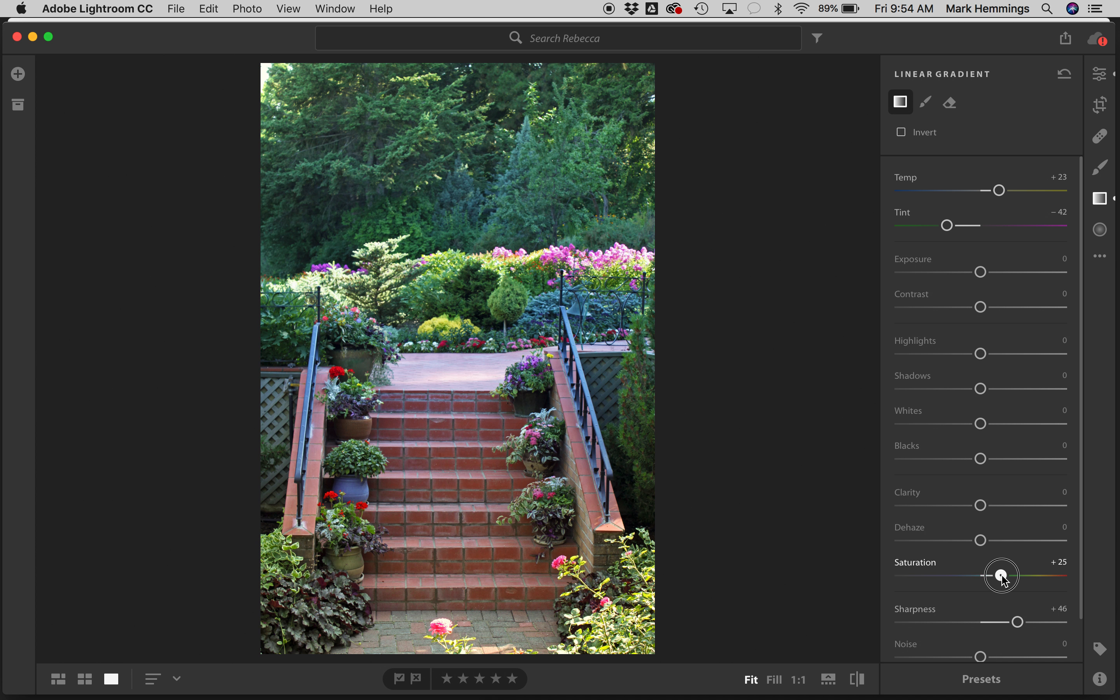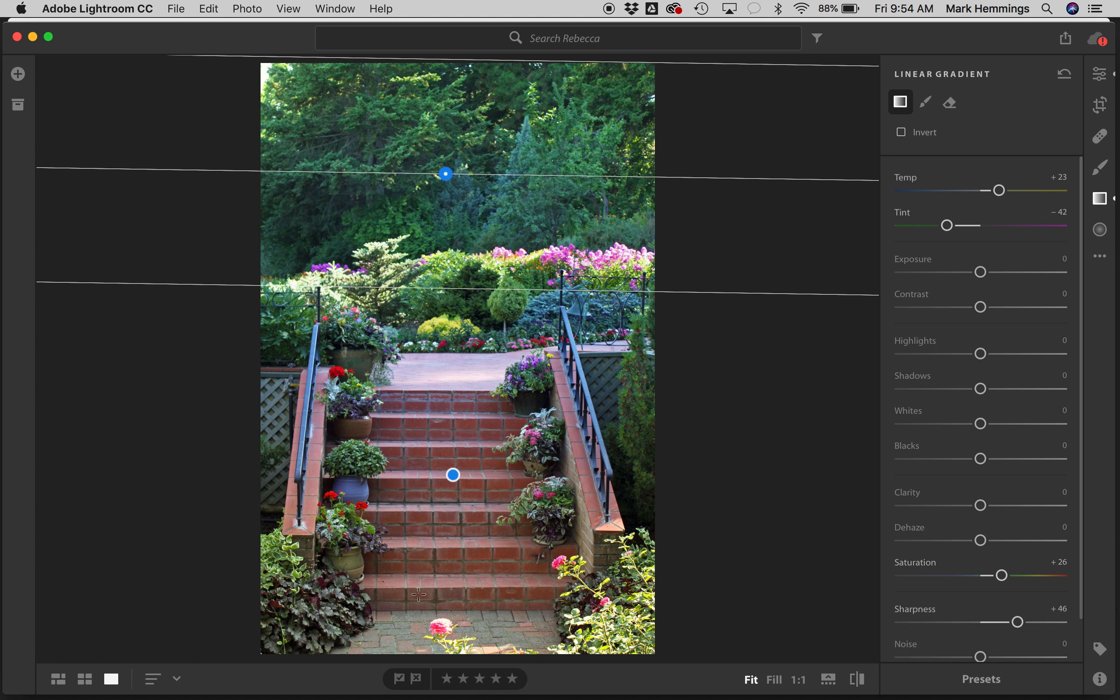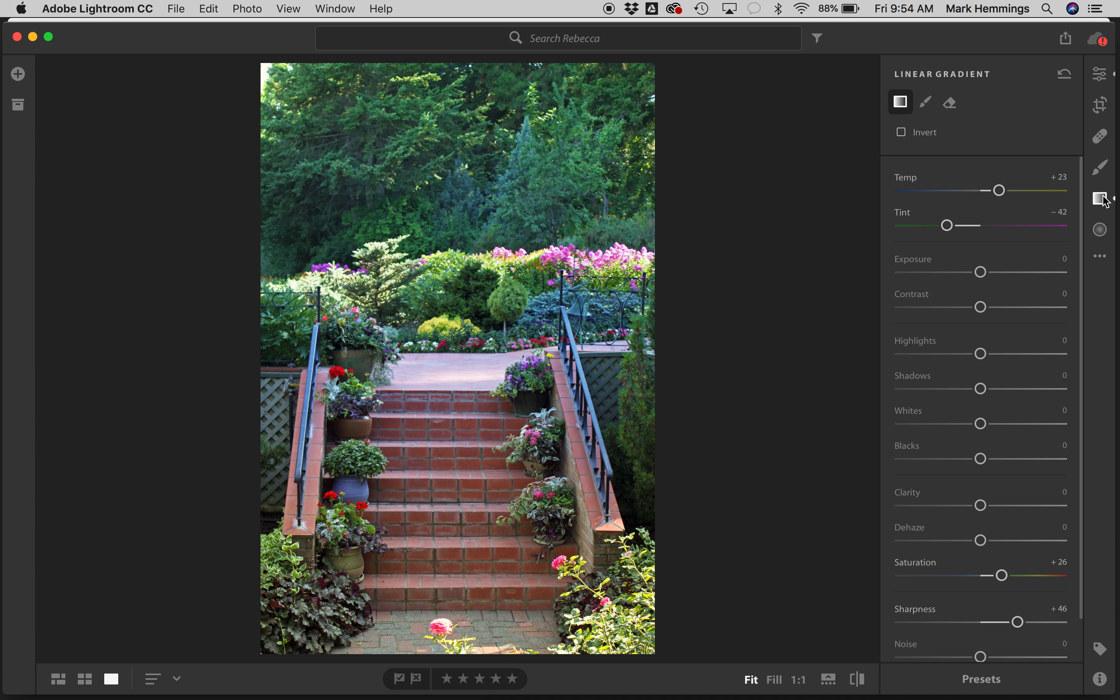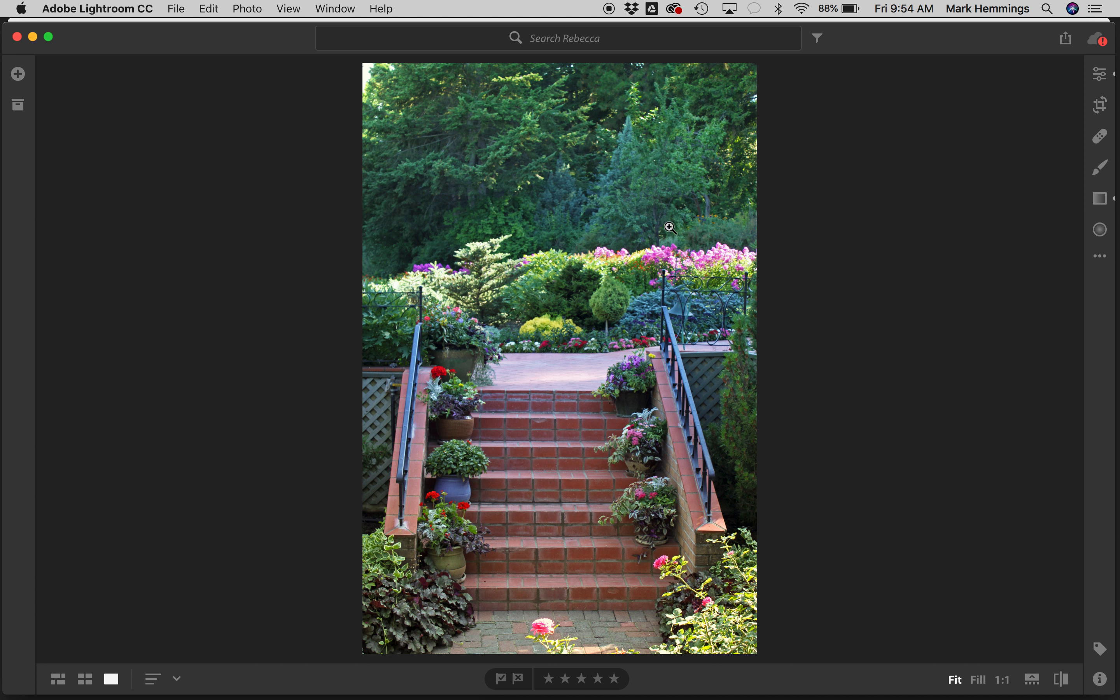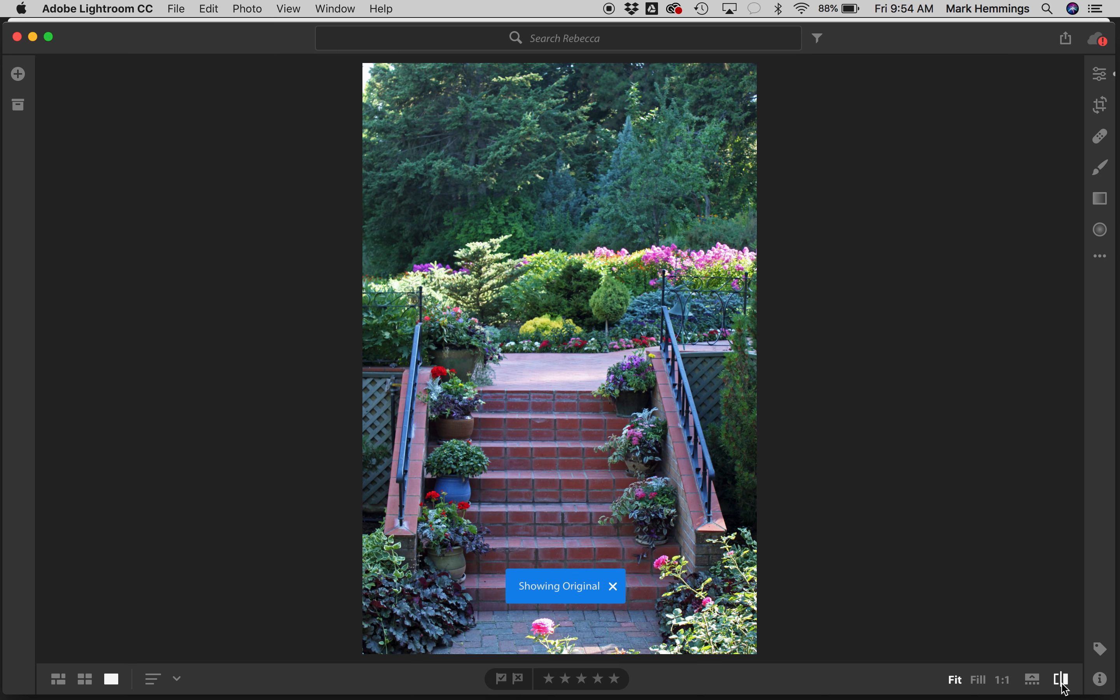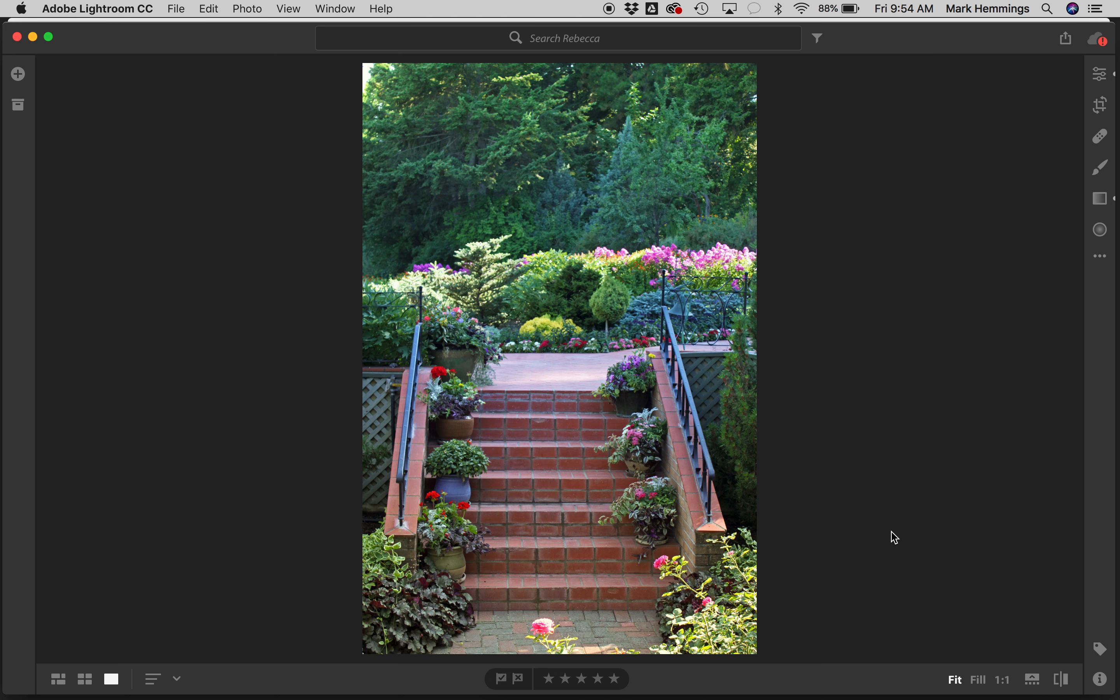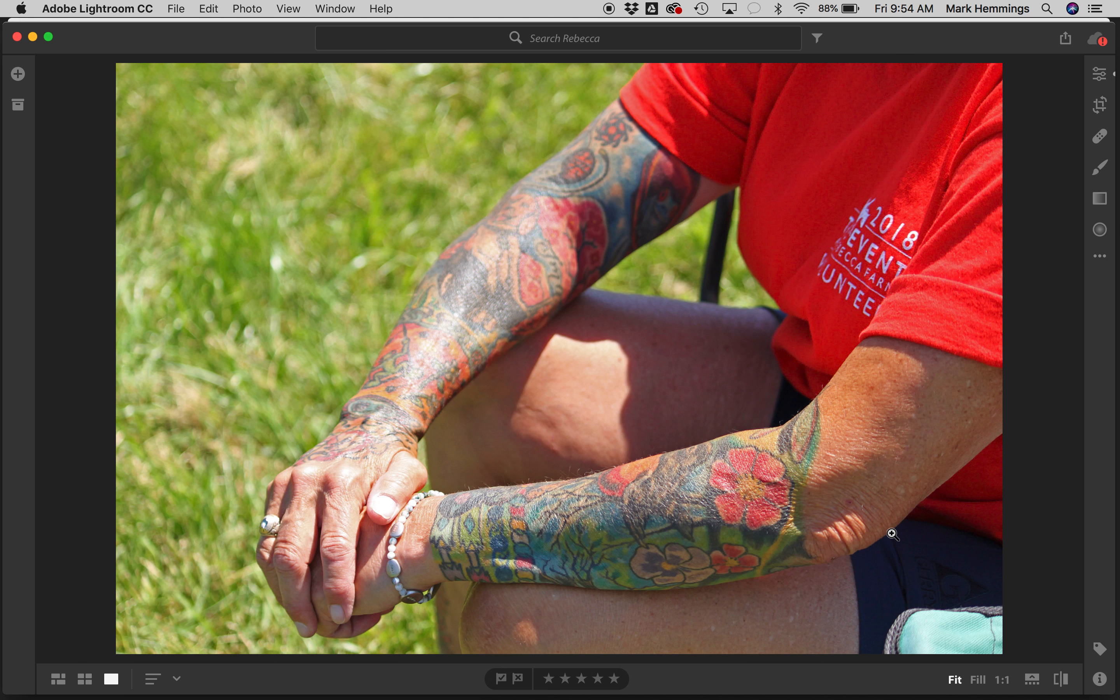Now what we have is a nicely warmed up stair here. It actually looks like the sun is shining in this area really nicely and we haven't really touched the mid section because we don't need to, and we've maintained the green up top but warmed it up as well. Let's look at the before. Here's the before and here's the after.